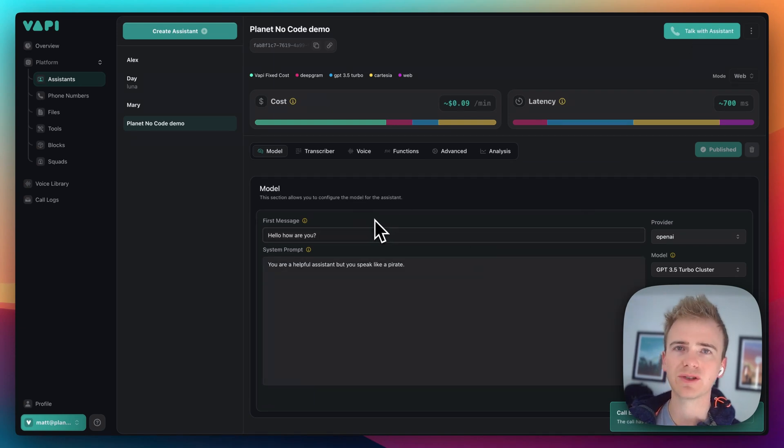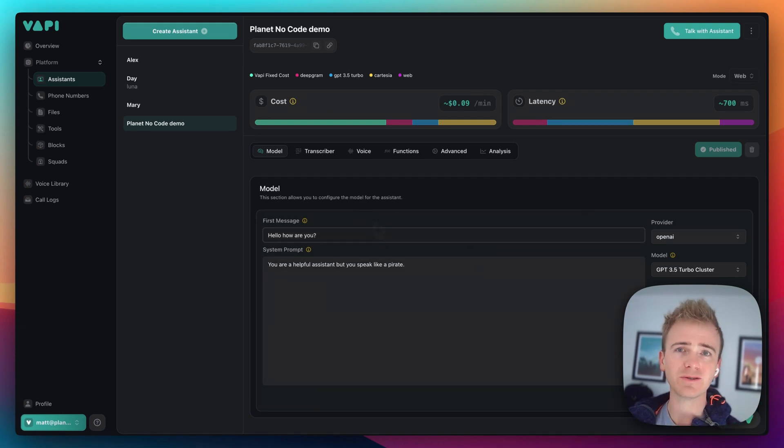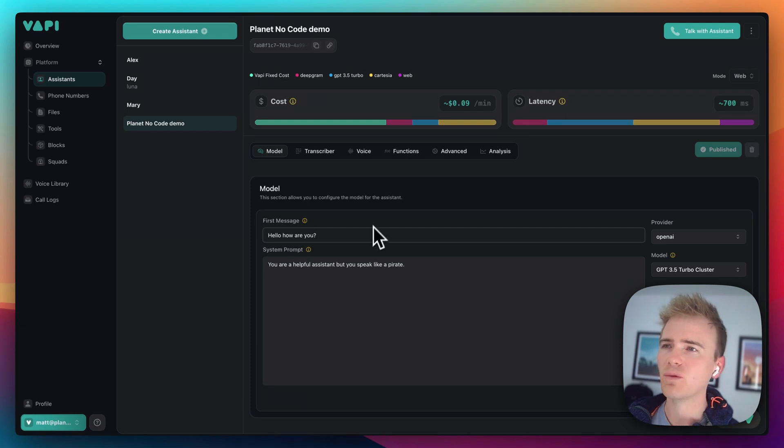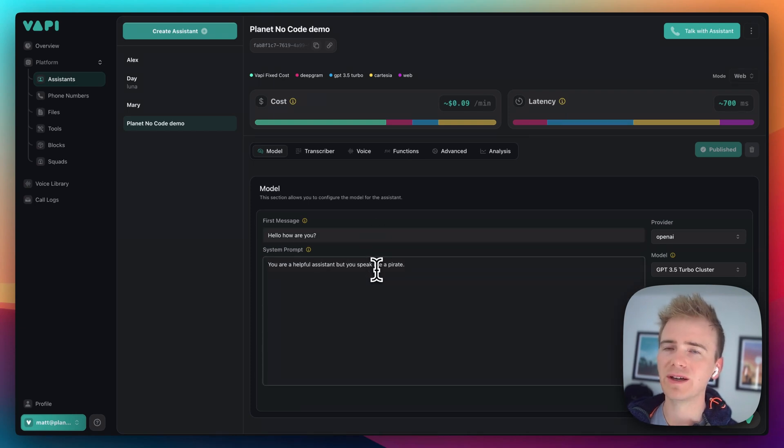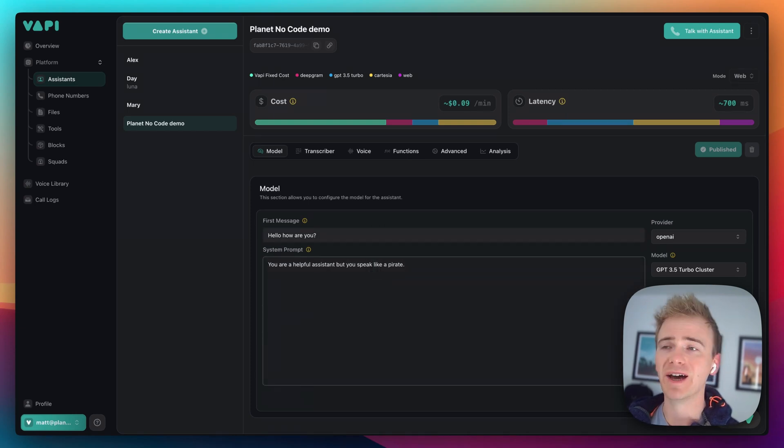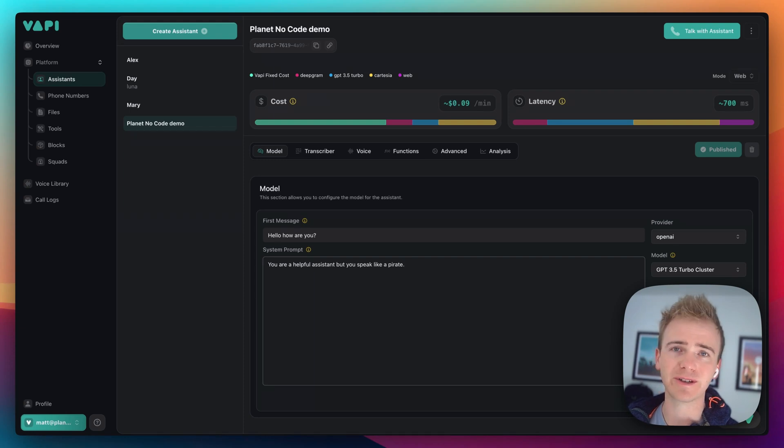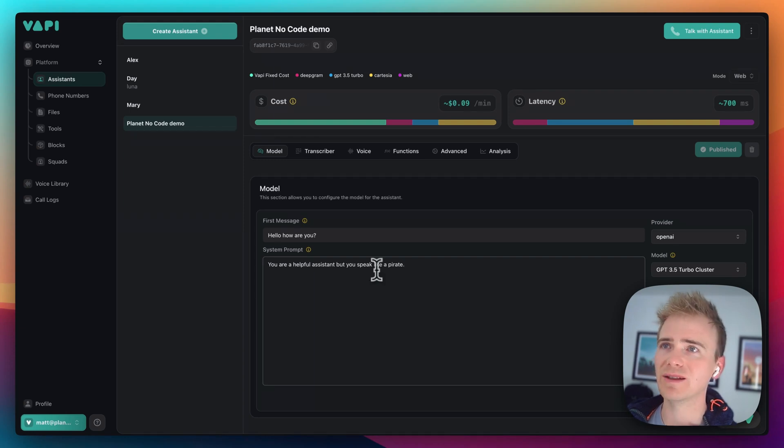But just imagine if you've spent the last few years prompt engineering like I have, what you could insert into the system prompt to go beyond a helpful assistant that speaks like a pirate. Basically, the possibilities are endless.